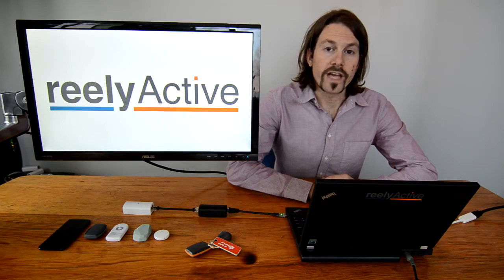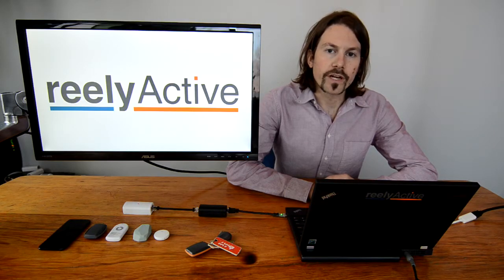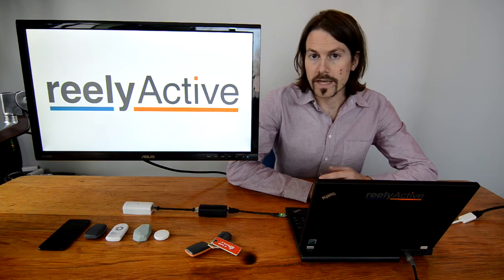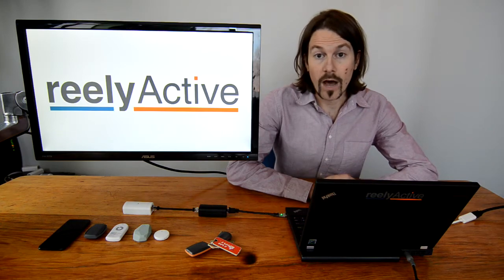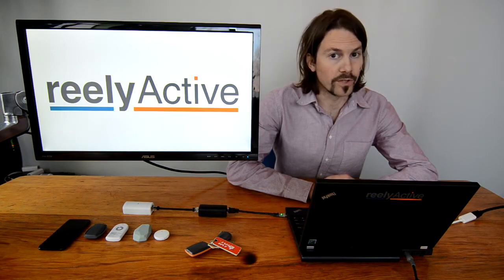Hi, I'm Jeff from Really Active, and today I'd like to demonstrate our smart spaces technology and how it might be the perfect fit for your application.